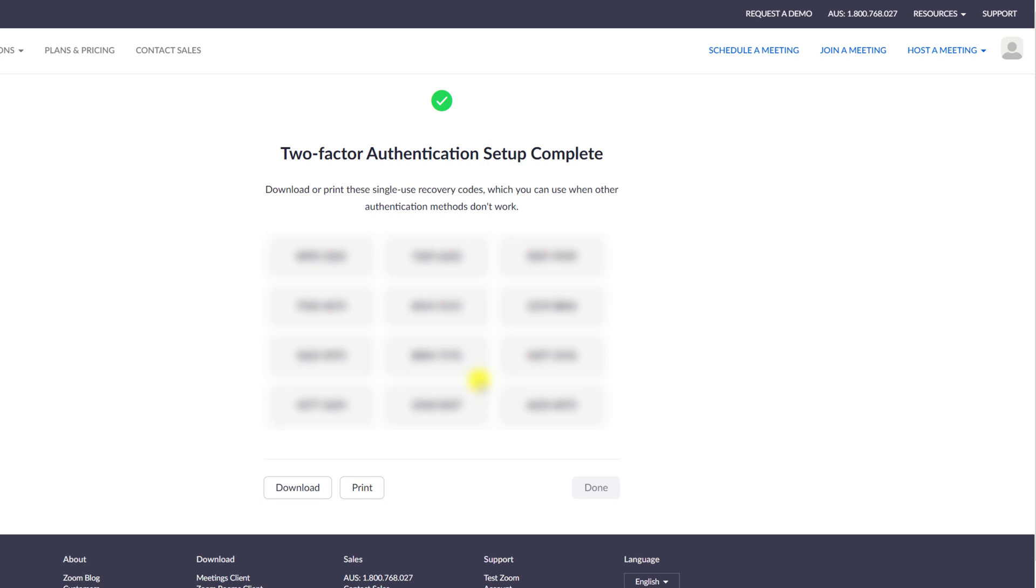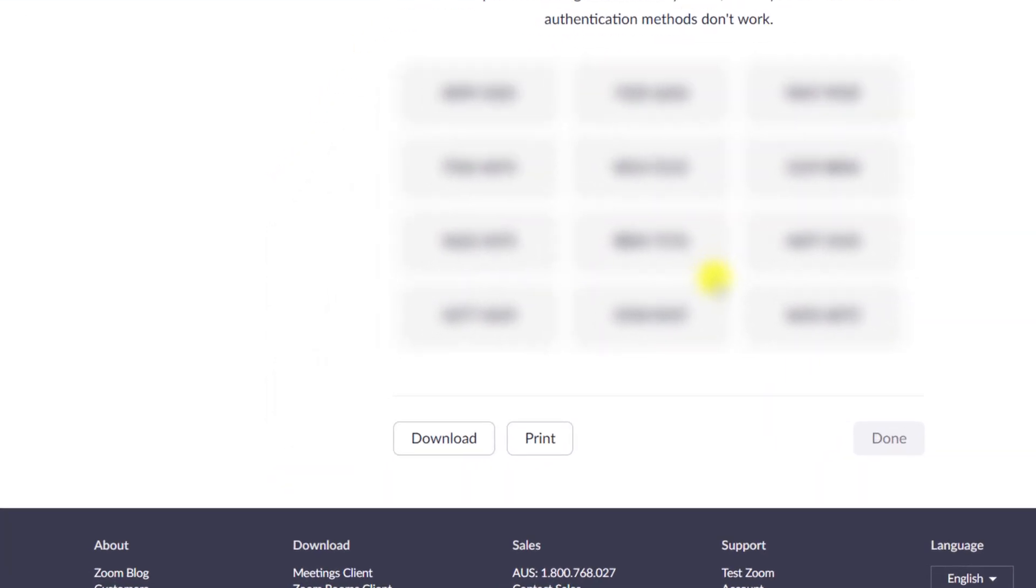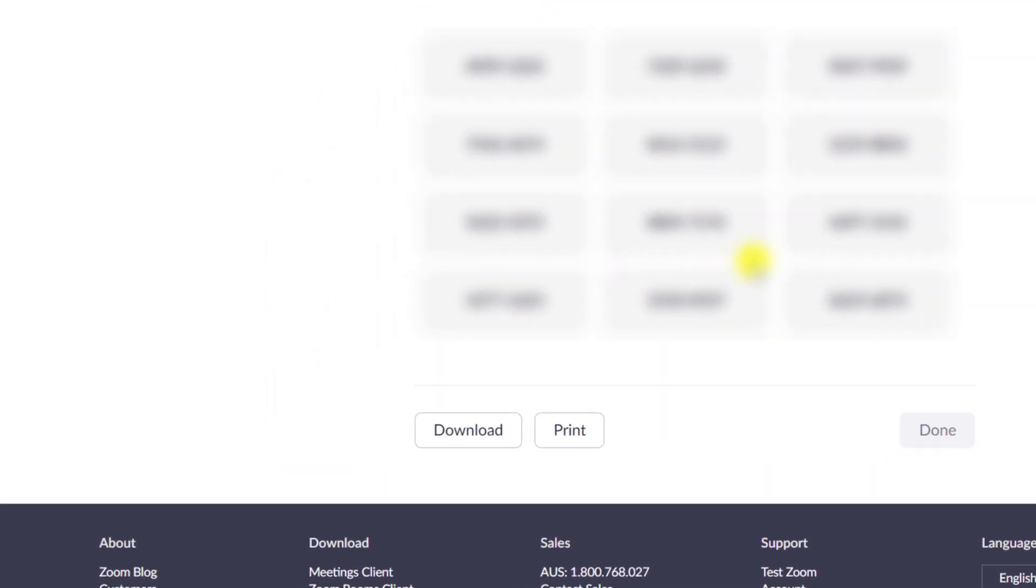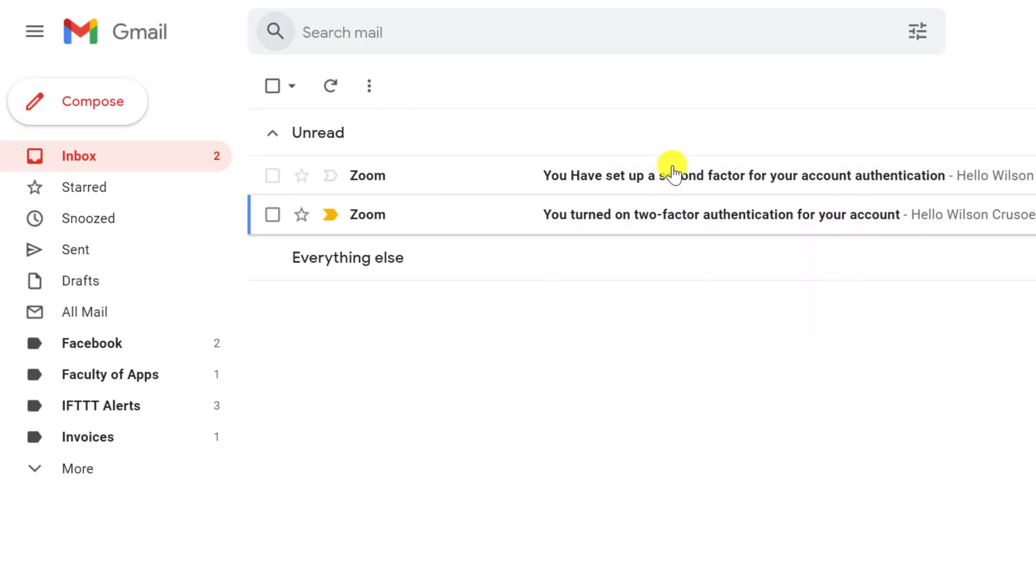you'll be presented with these backup codes that you can use to access your Zoom account. Should you ever have problems getting into your 2FA app? It's a good idea to save these and keep them somewhere safe.